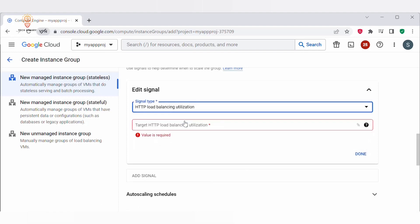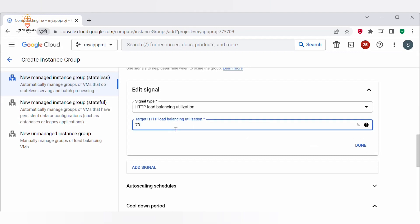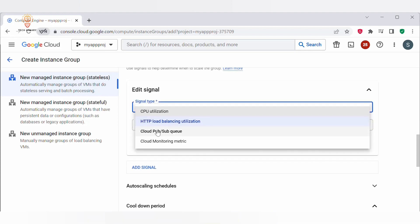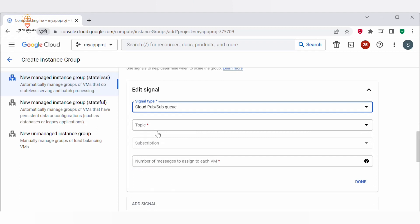The next signal type is HTTP Load Balancing Utilization. This signal is based on the serving capacity of the load balancer. When the serving capacity exceeds a predefined threshold, it will automatically increase the number of instances to handle the additional load. The third signal type is Cloud Pub/Sub Queue. This signal is based on the number of messages in a Cloud Pub/Sub topic. When the number of messages in the queue exceeds a predefined threshold, GCP will automatically increase the number of instances.